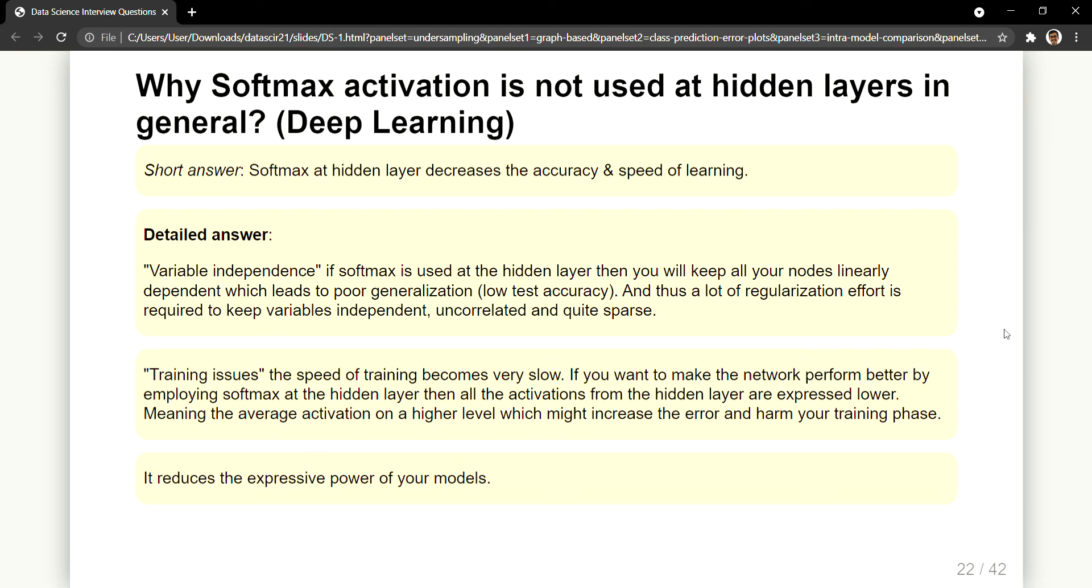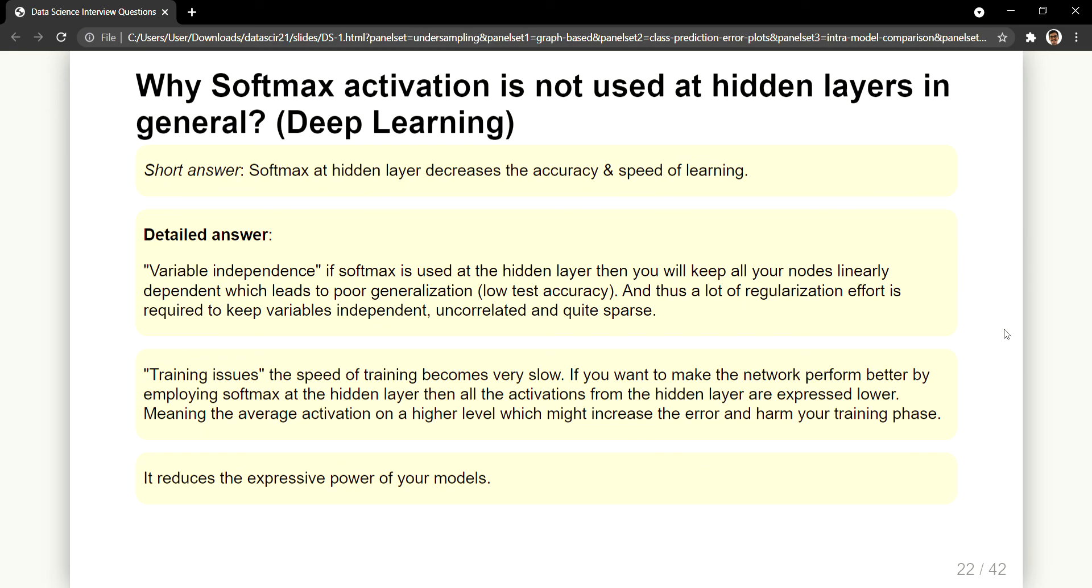So due to which it reduces the expressive power of your models. Your model at the end, obviously deep learning models are very black box models, so you need to give explanation of each and everything like why these many hidden layers or why these many nodes or why these many connections. So if at all you are putting softmax at these places then overall it will reduce the expressive power of your model. So it's not that you cannot use softmax at hidden layers, you can use, but due to all these reasons it is avoided. It's not advised to keep softmax at the hidden layers.